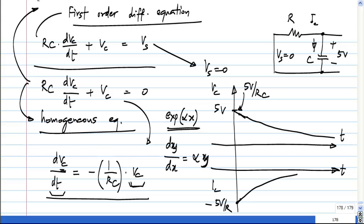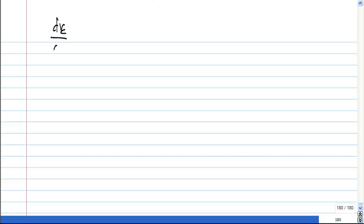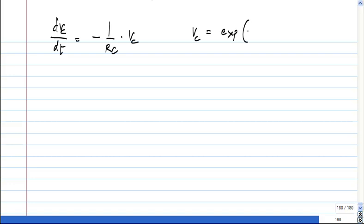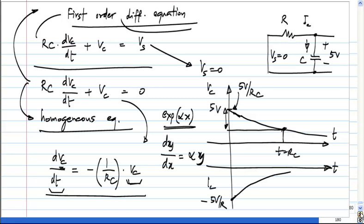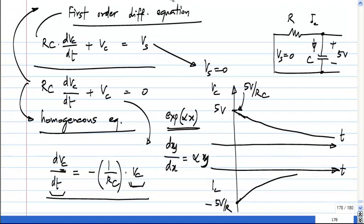The solution to this, as all of you easily guessed, is of the form exponential of minus t over RC. But there has to be some constant here, because if you multiply — if you scale VC by any number, that is also a solution. I forgot to mention: this is not just a first order differential equation, this is a first order linear differential equation.